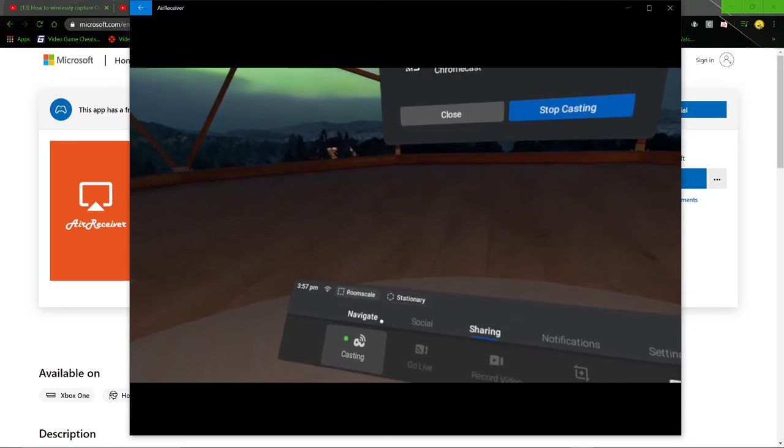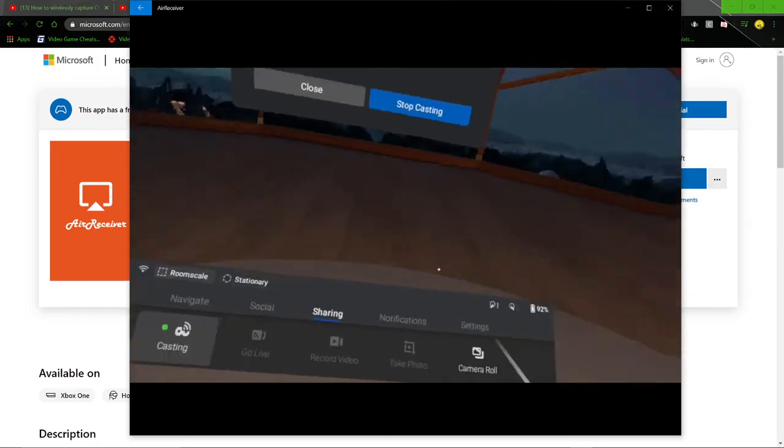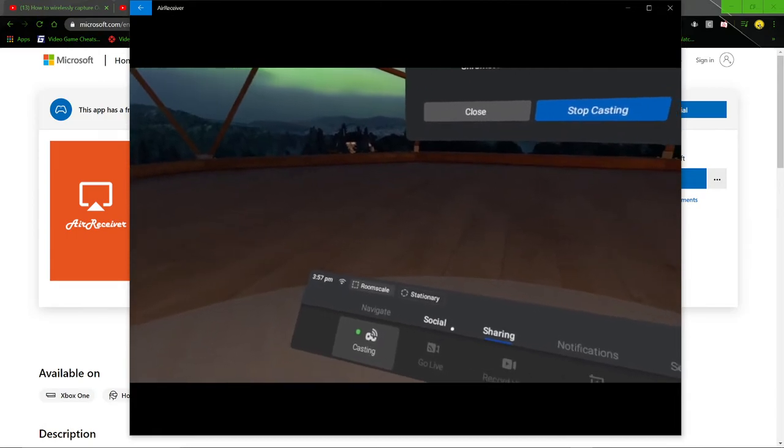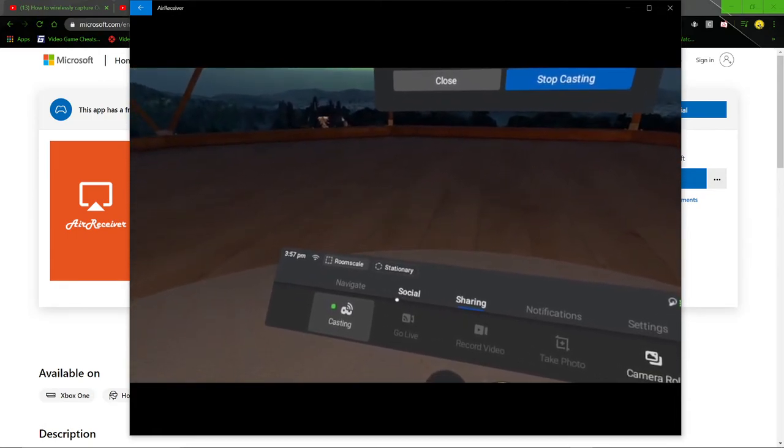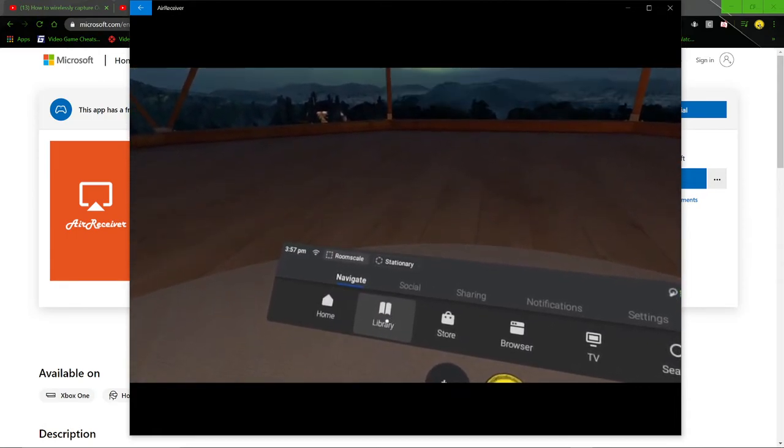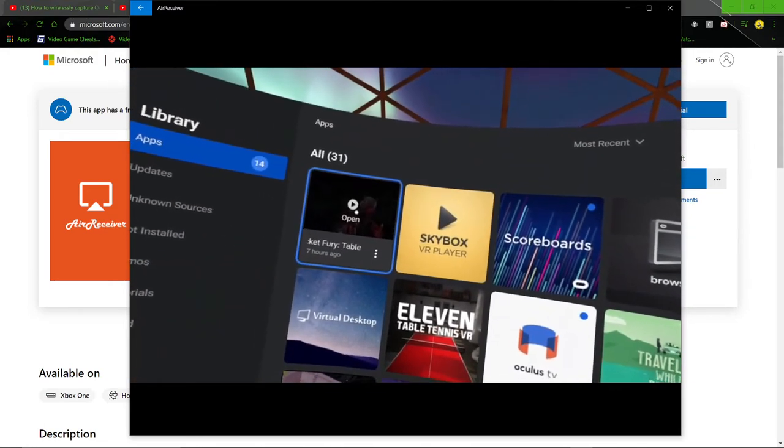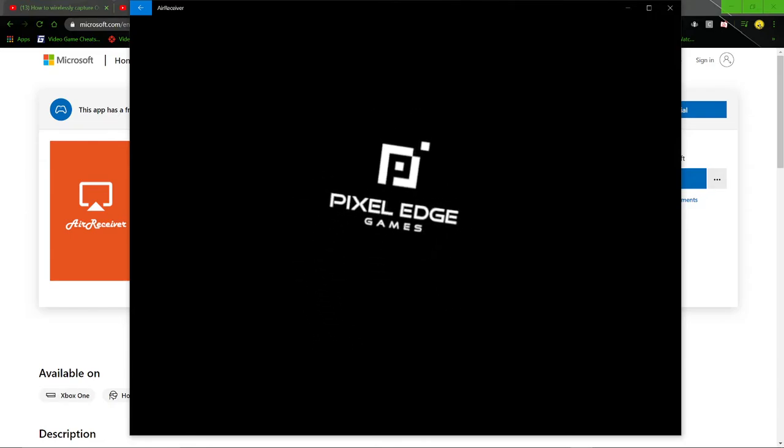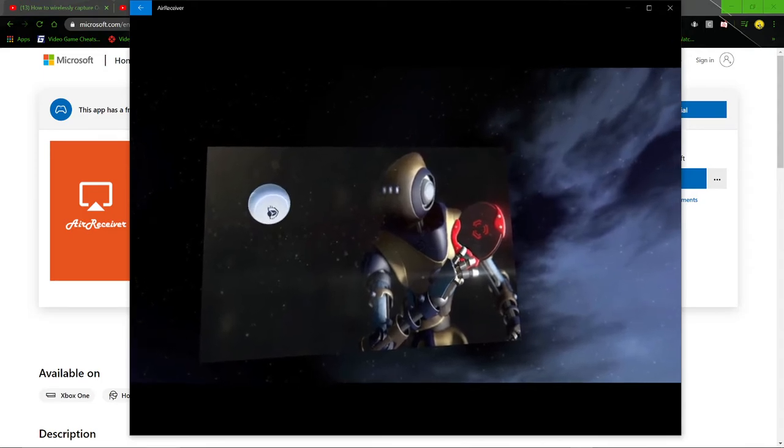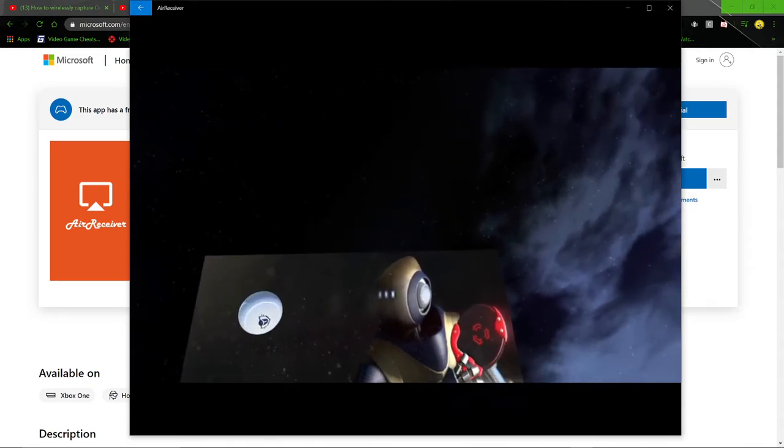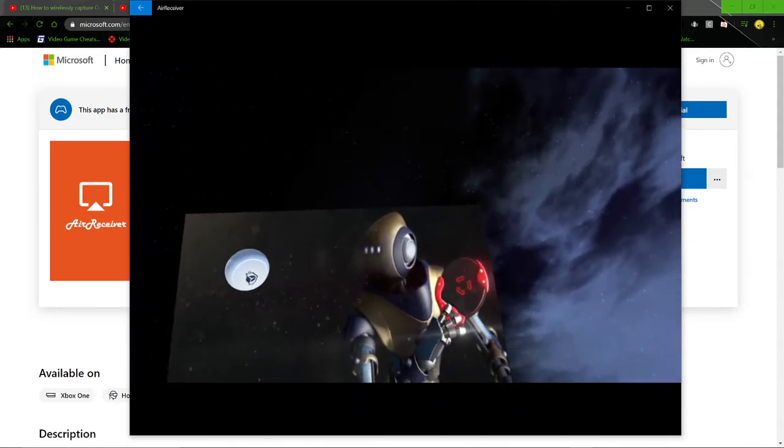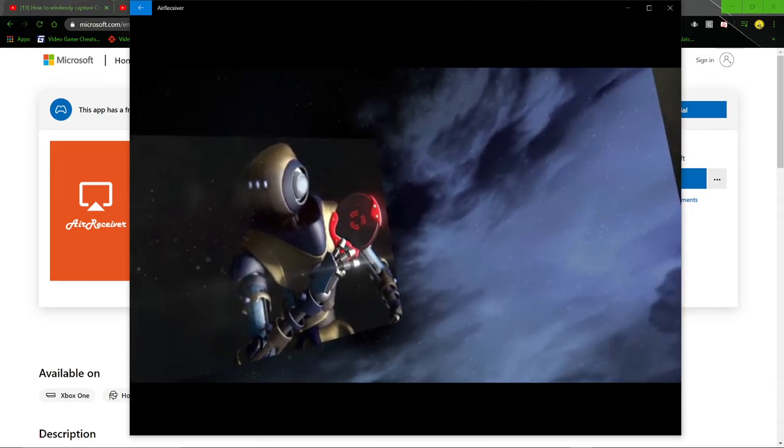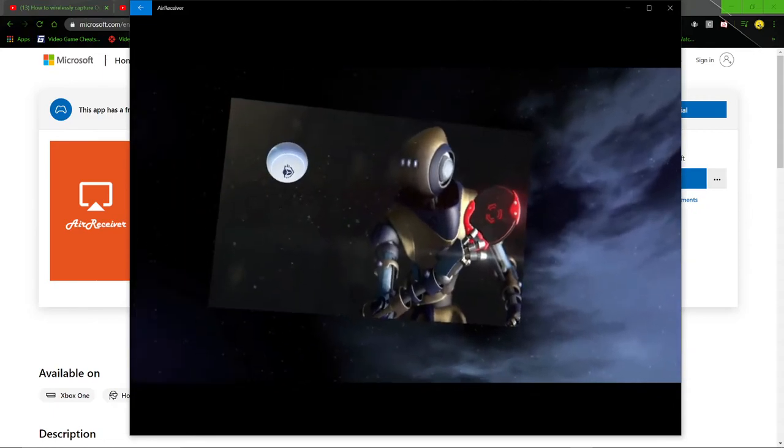I can show you in game what it looks like. I'm not going to move around and stream or anything right now. We'll go Racket Fury. The only annoying thing about this is on the upper right hand side of your video there's going to be a little red dot that basically lets you know that you're casting.